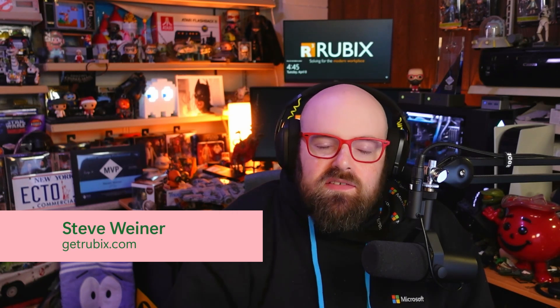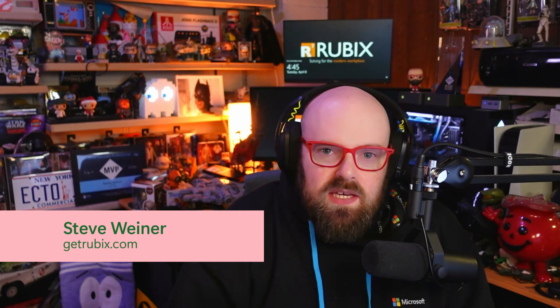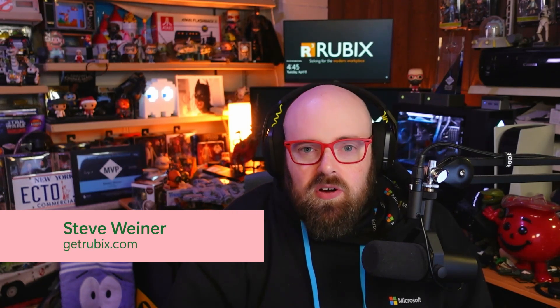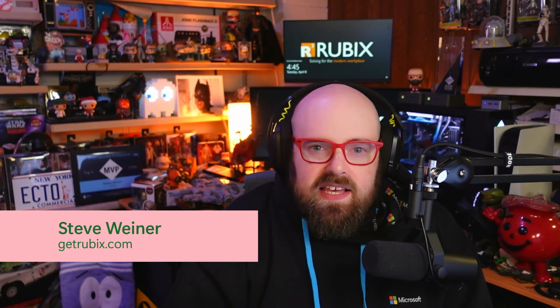Hi, I'm Steve Weiner, Microsoft Intune MVP and Principal Architect at GetRubix.com.